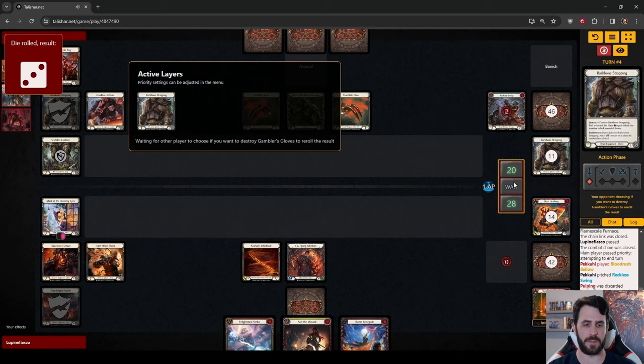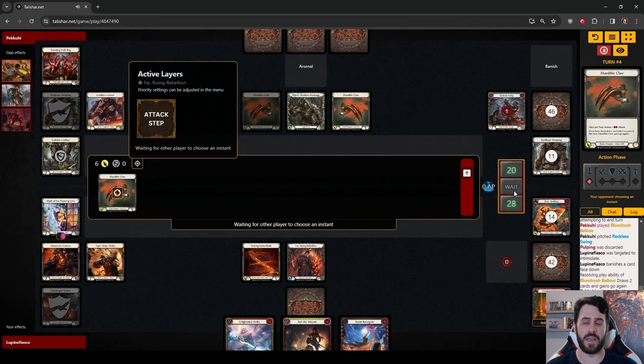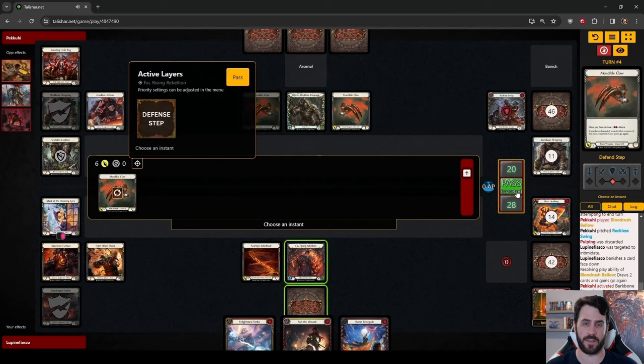The hand we draw into here is very strong. Ronan Renegade follow with Flamecall Awakening, pitching Salt the Wound. The Floating Resource pays for Art of War that banishes the Phoenix Flame we found.